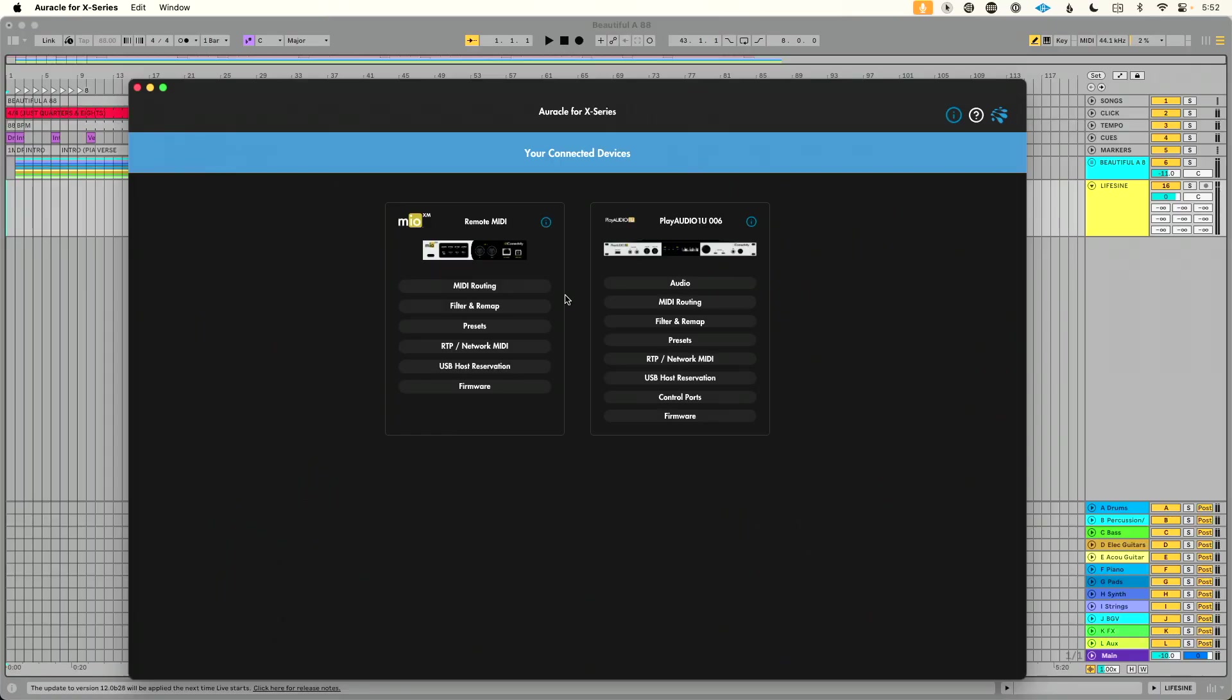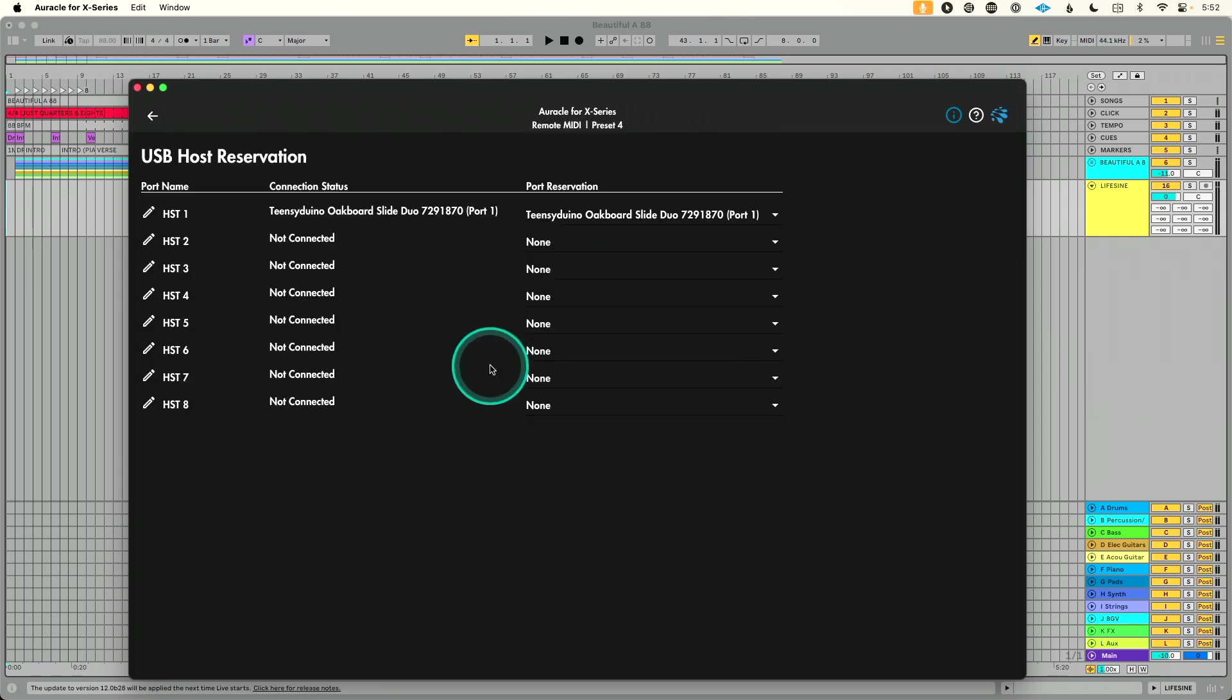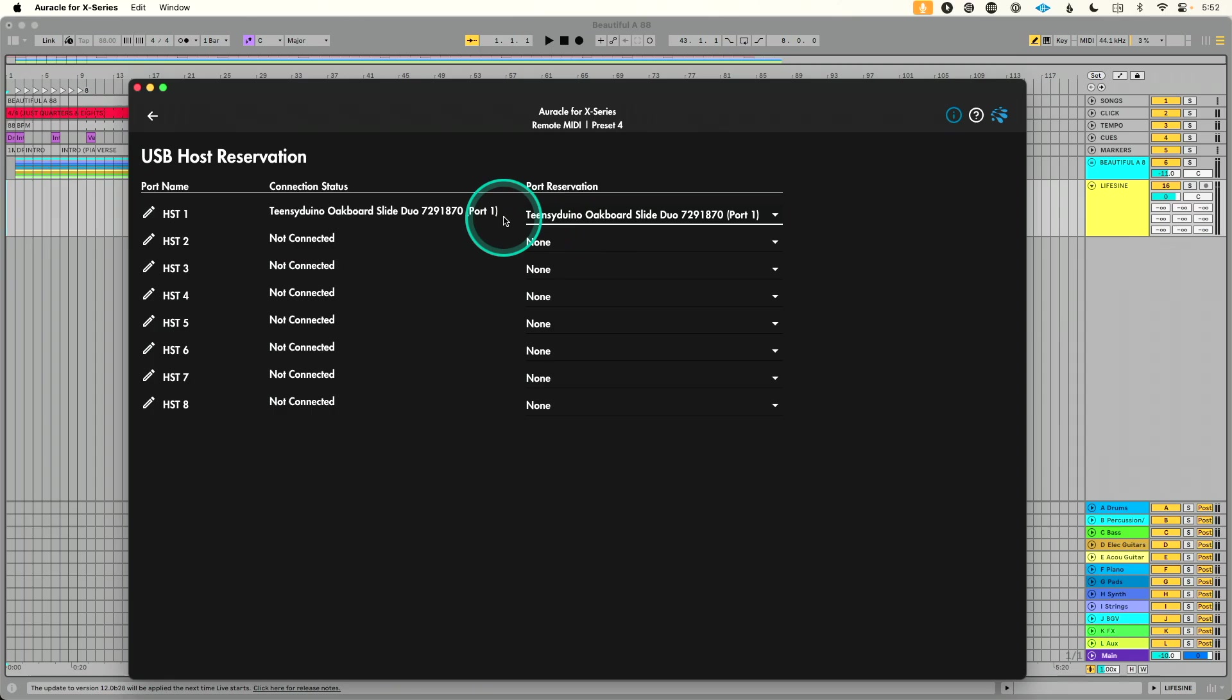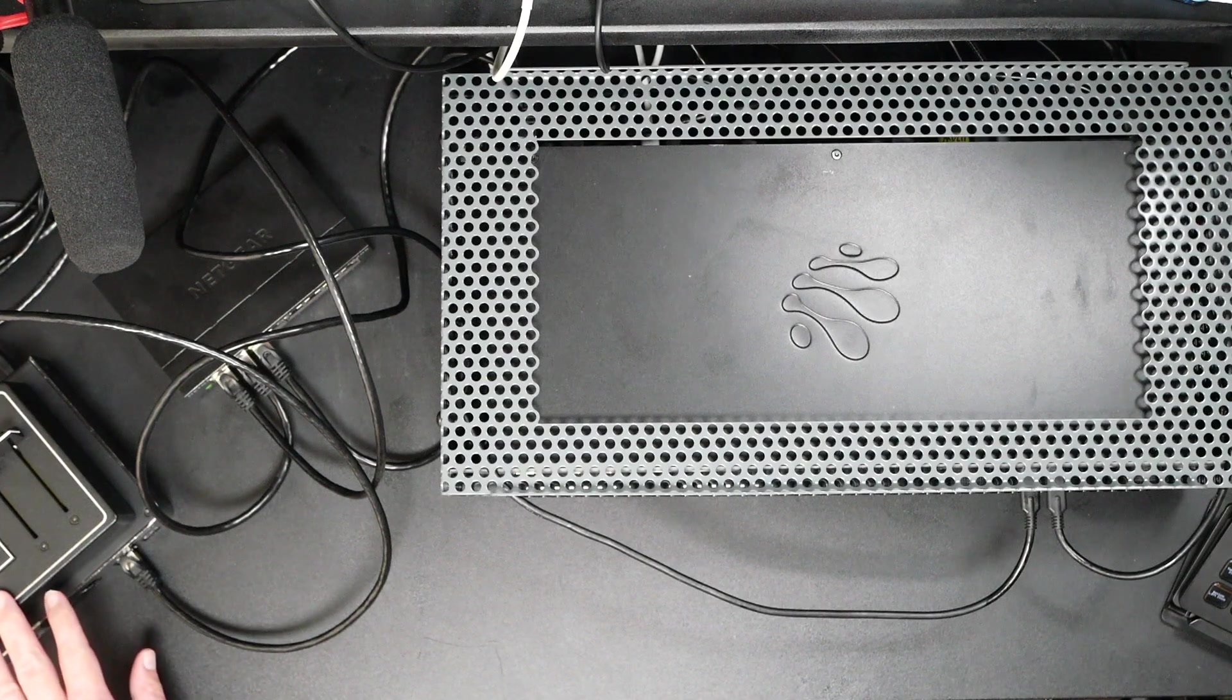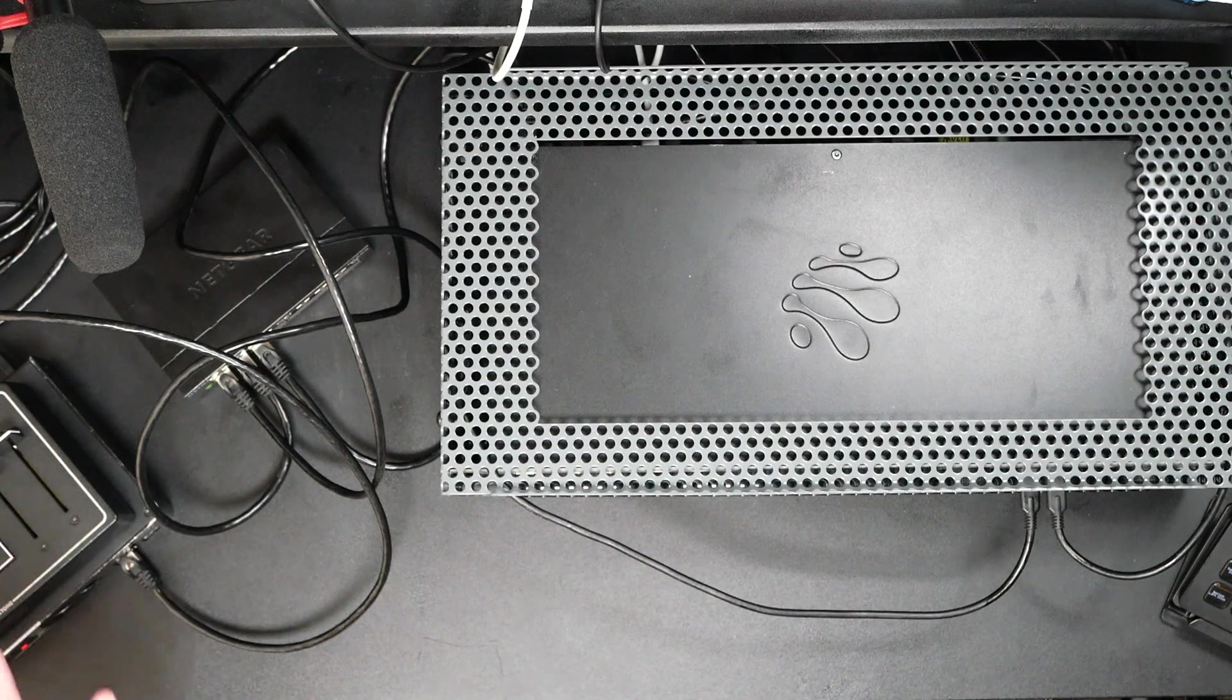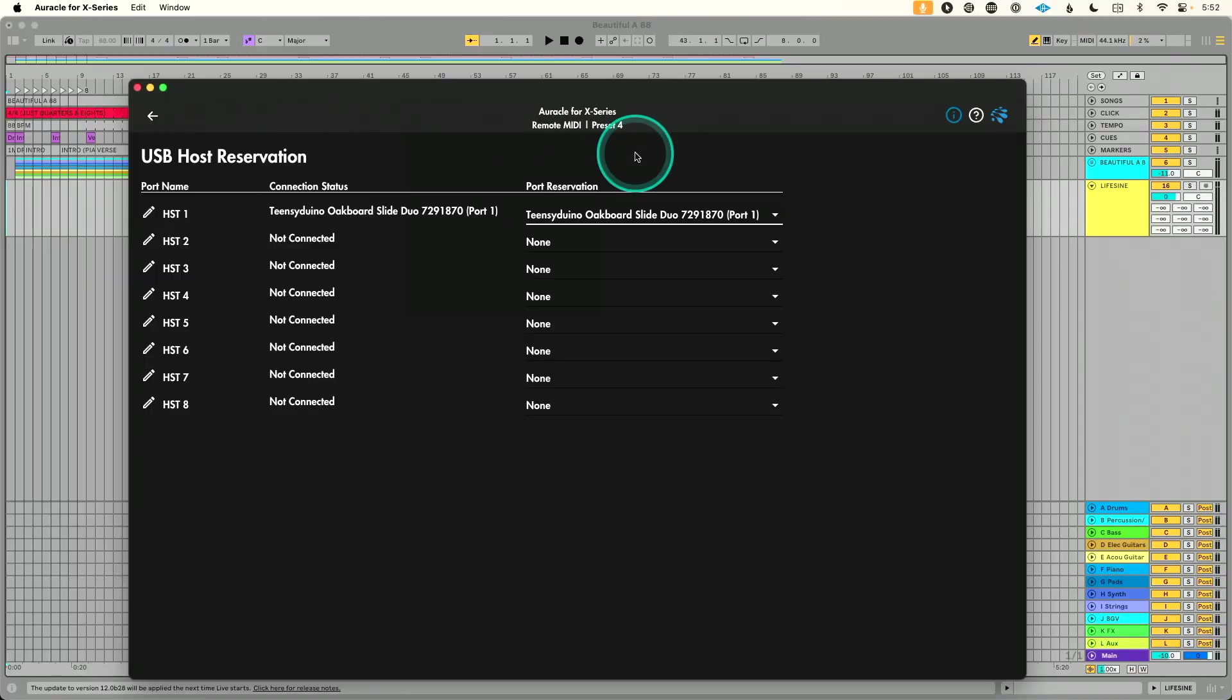So let's go into Auracle for X-Series here. Let's start with our MIO XM. I'm going to go to USB host port reservation because I'm using a USB device and I want to make sure that I've reserved the host port for my MIDI controller. And in this case, I have plugged into the back. You can see I've set this to be host one.